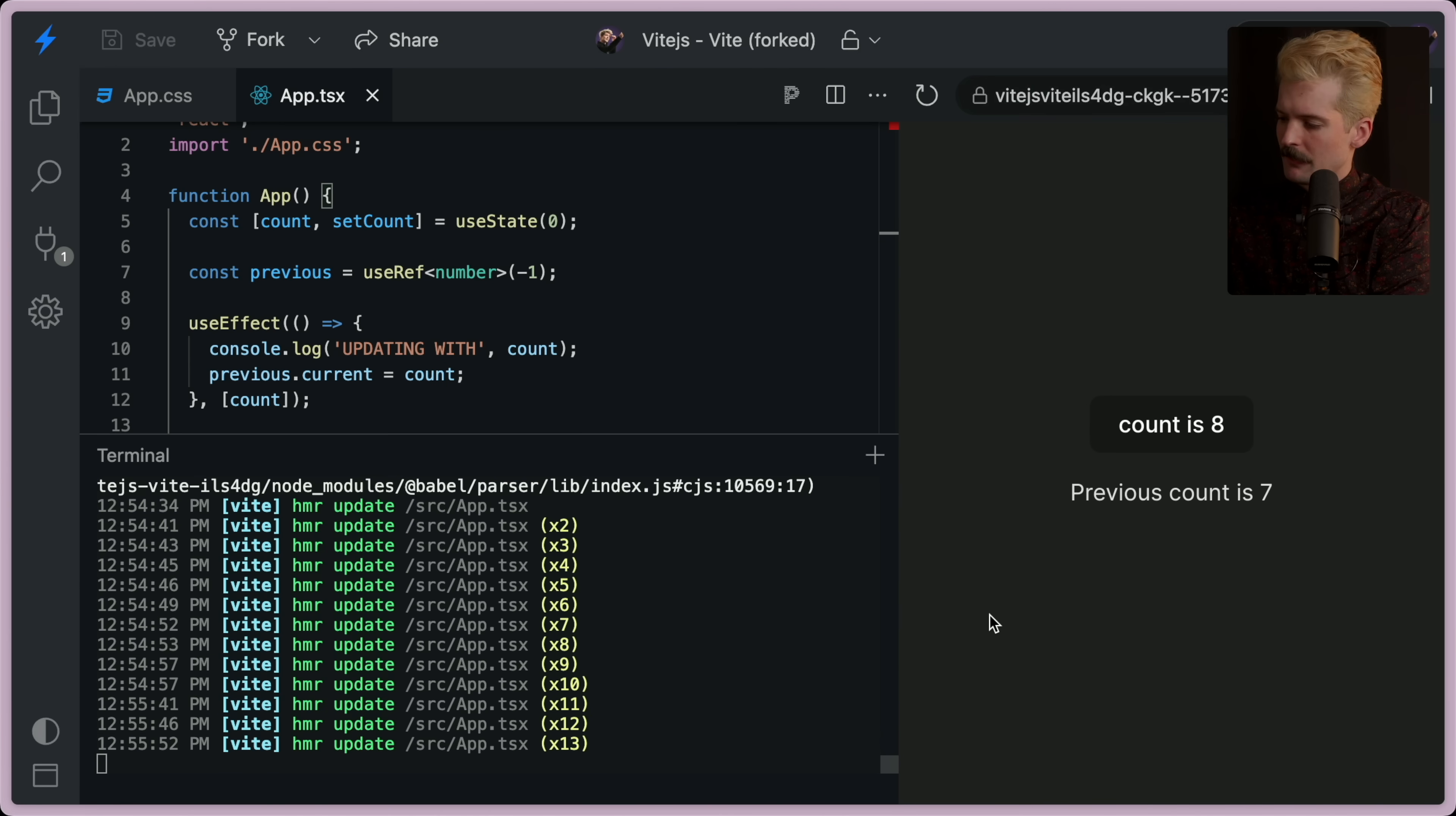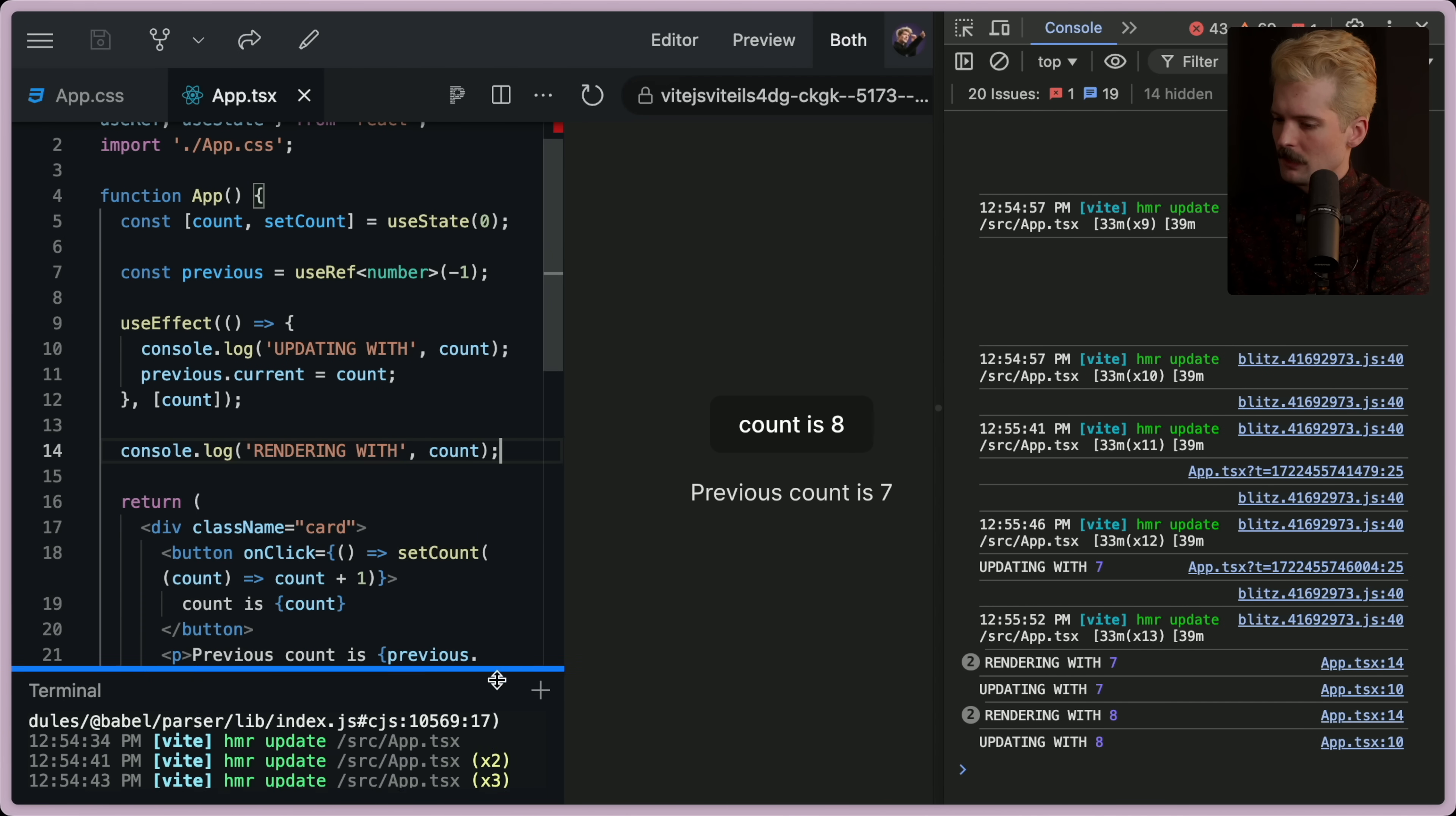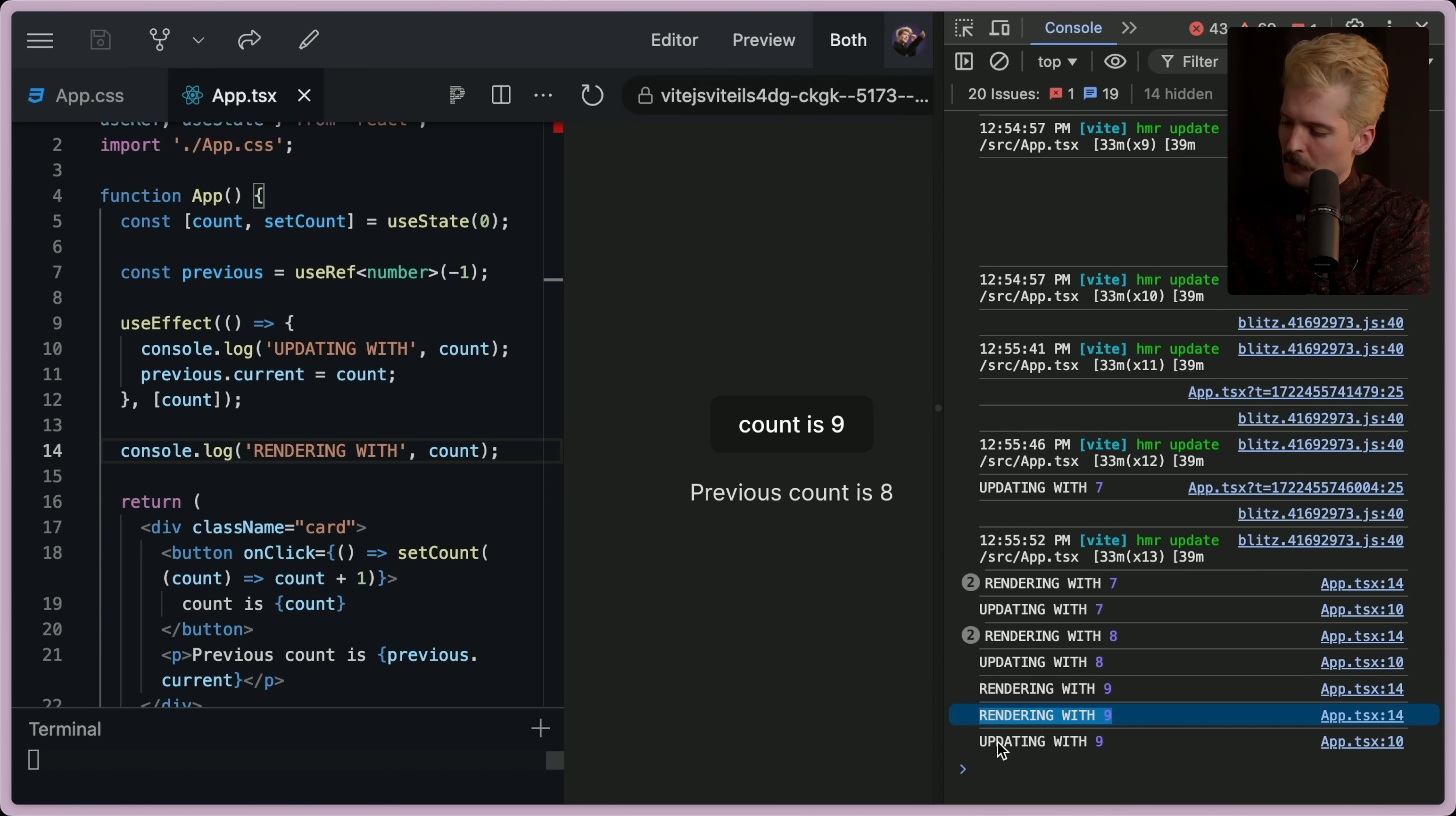But below here, I was to say console.log rendering with count. I might have to open up console, the traditional way to see this, which was an easier way in here to do that, but we'll rock with it.